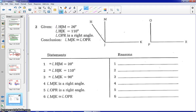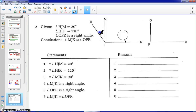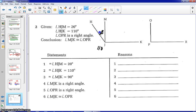Let's go on to example two. Given information: angle HJM is 20 degrees, angle HJK is 110 degrees. This can be a little difficult to mark on your diagram — one method would be to use the angle marking and simply write 110, another method would be to write 110 by vertex J outside of the diagram. Angle OPR is a right angle, so we've marked all of our given information. We are trying to prove angle MJK is congruent to angle OPR. We can show by subtraction that angle MJK is also a right angle.